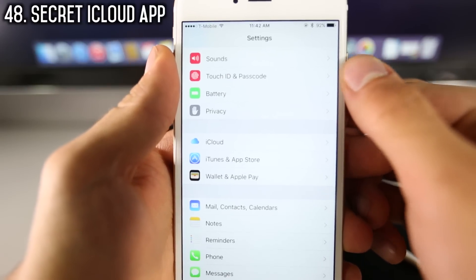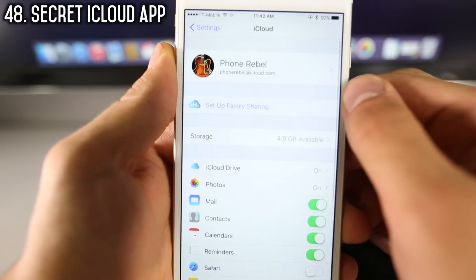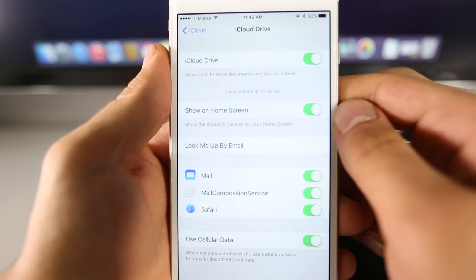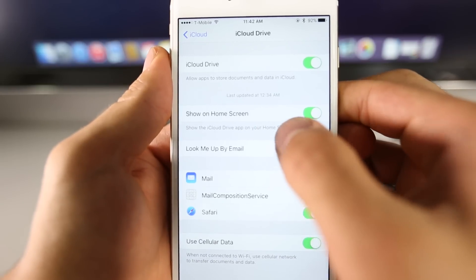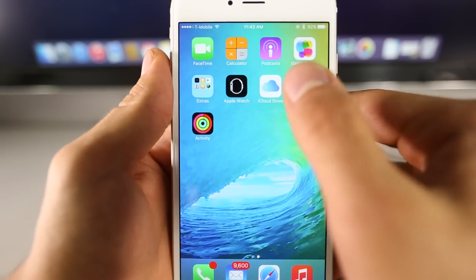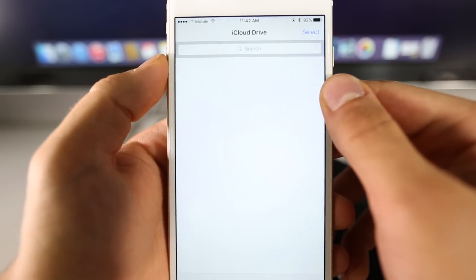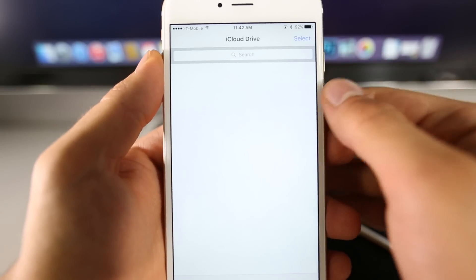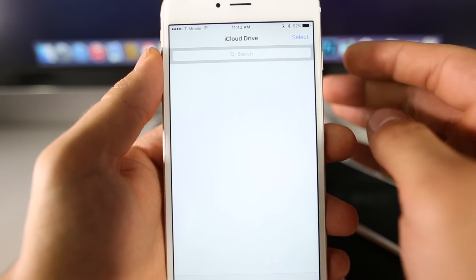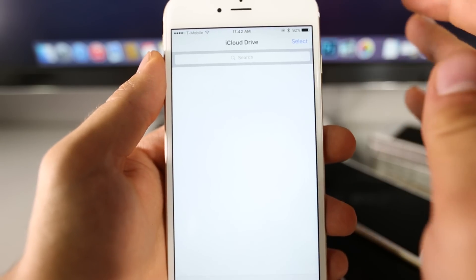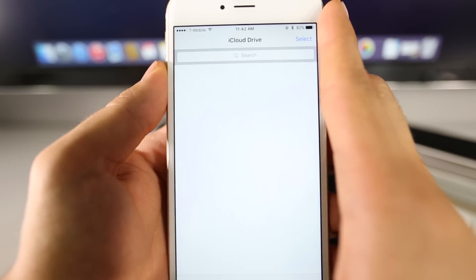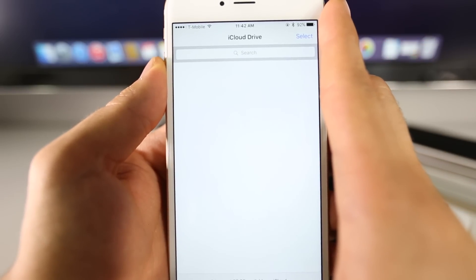Talking about iCloud, there's a new secret app you can enable. Go into your iCloud settings, make sure iCloud Drive is set up and enabled, and then select Show on Home Screen — which is disabled by default. On your home screen you'll now have this new app that acts as a file browser for all of your apps. It's a first step in the right direction for a file browser on iOS 9.